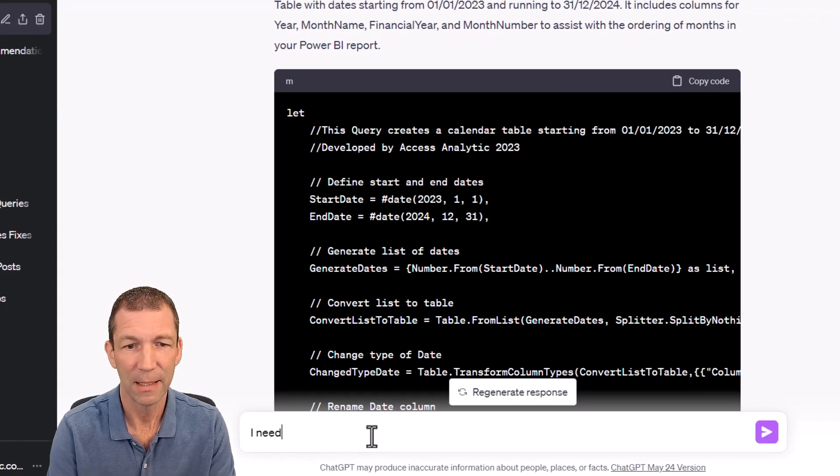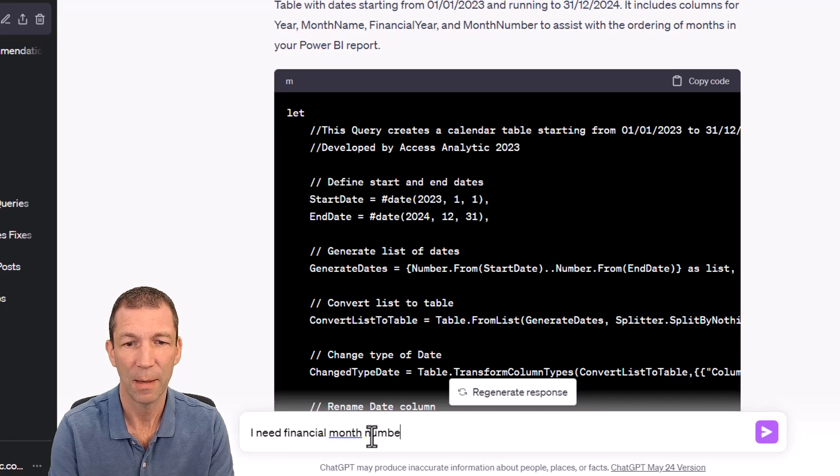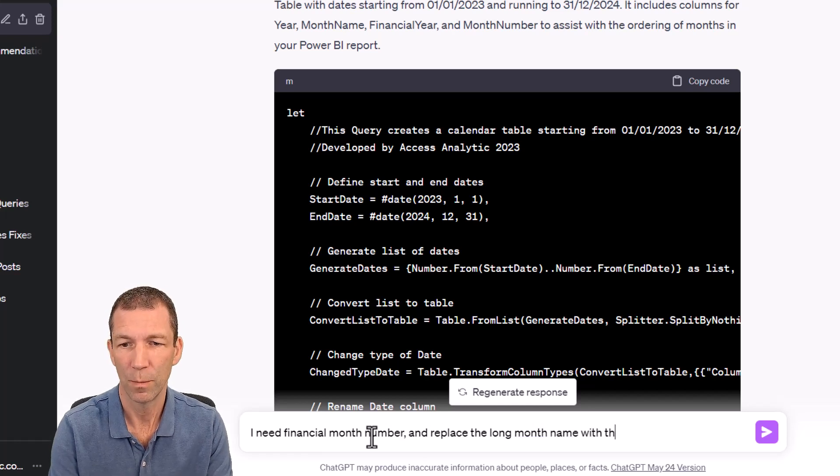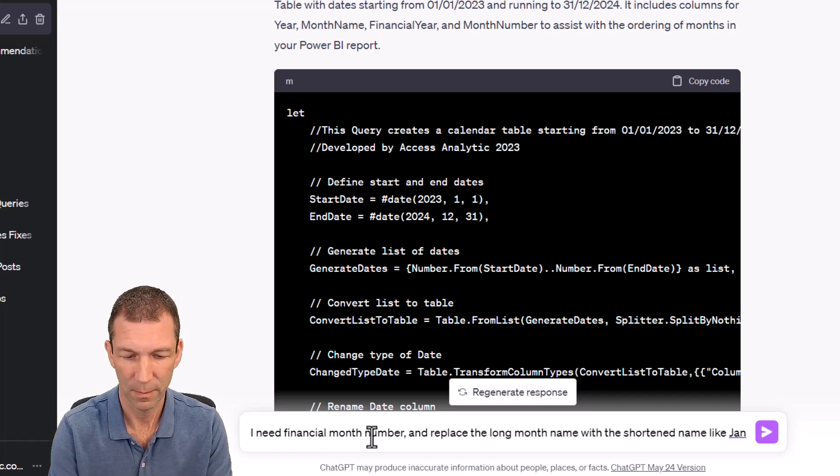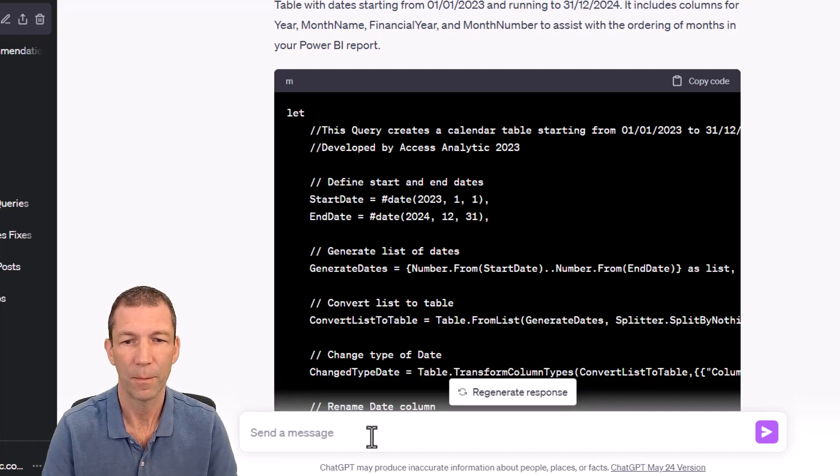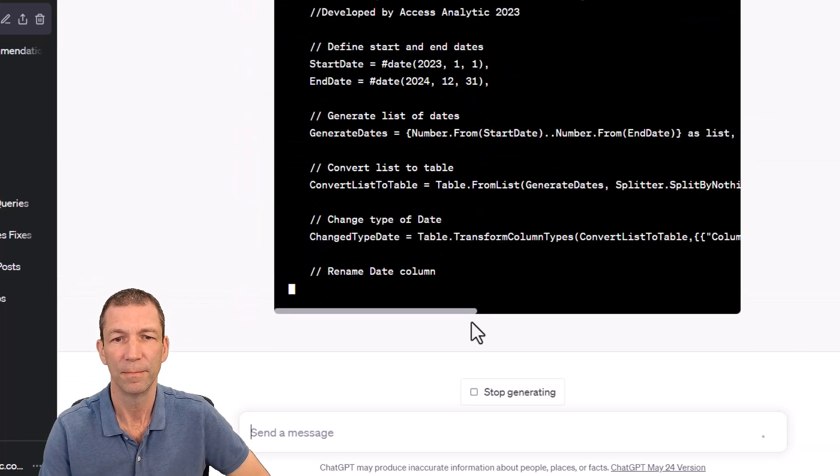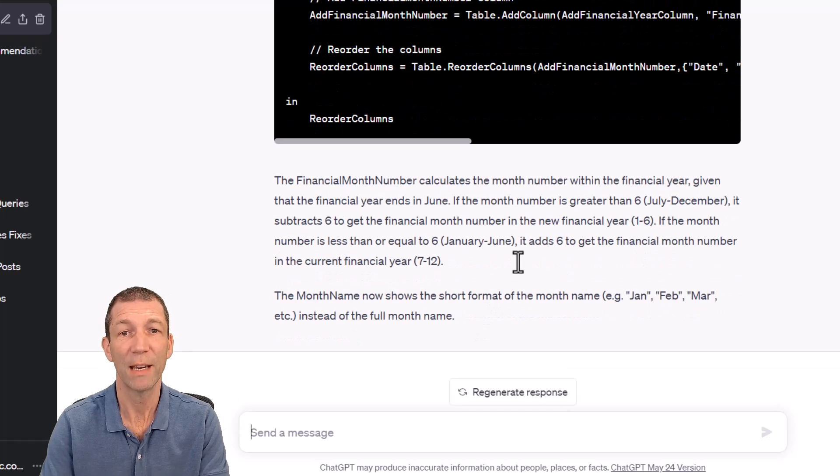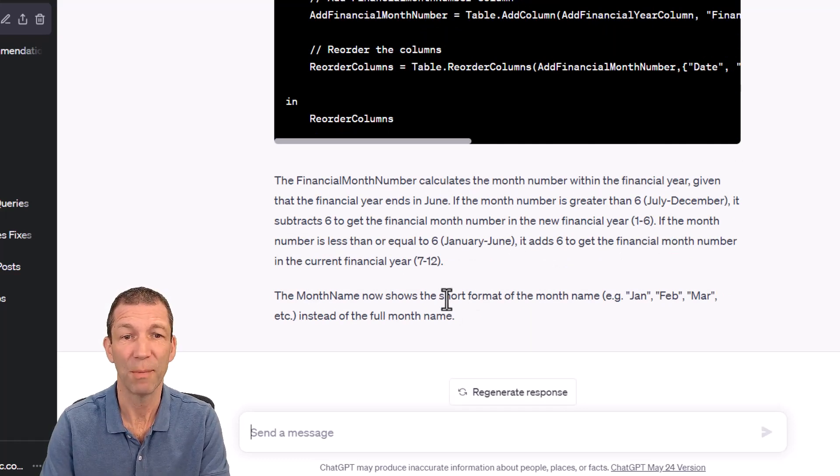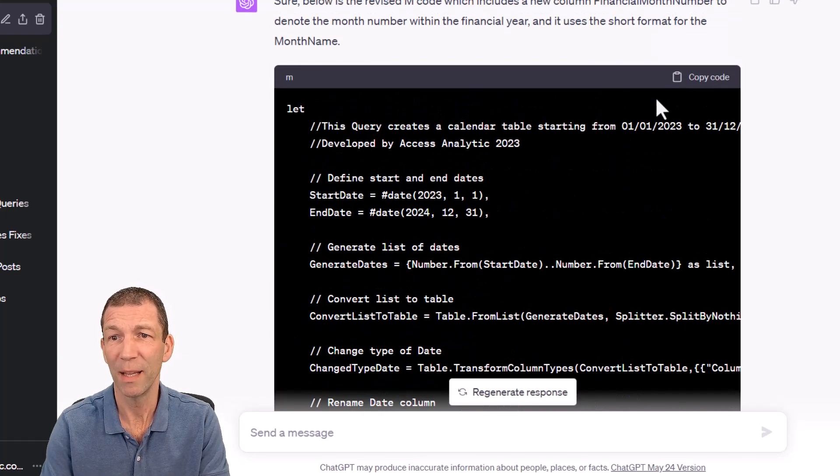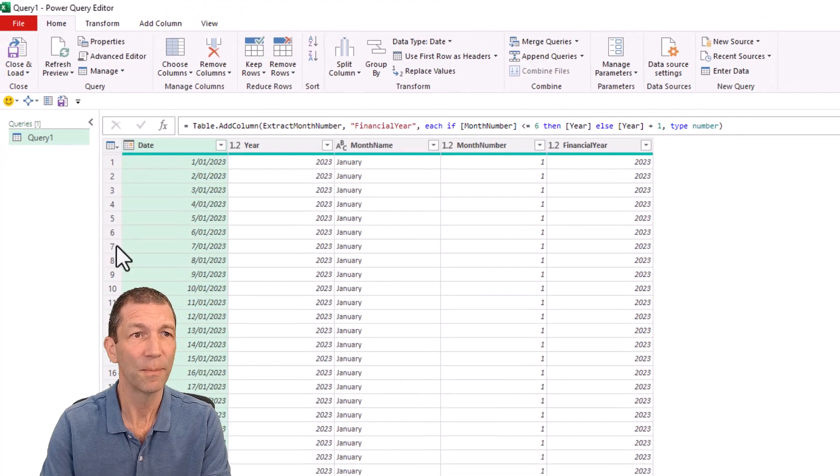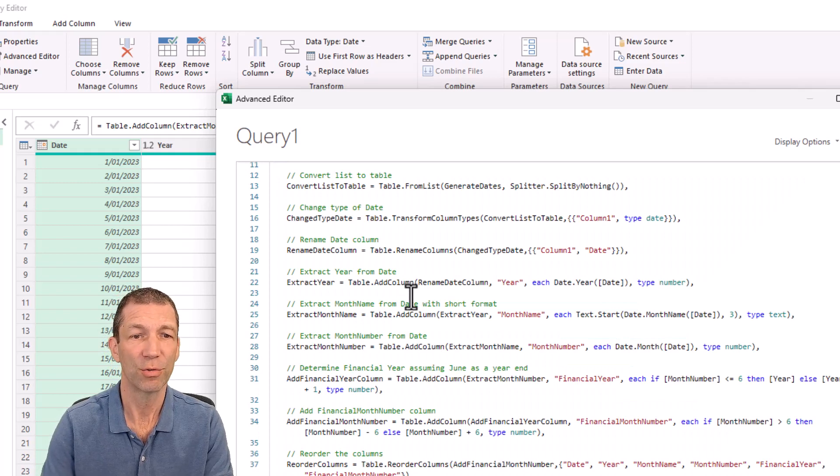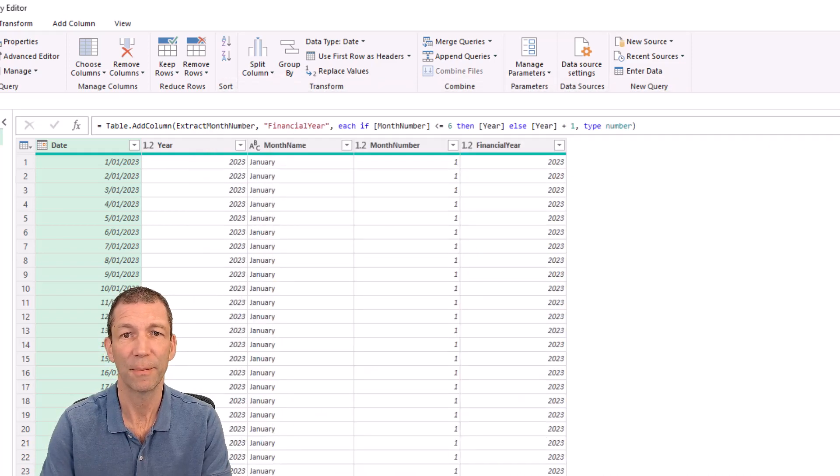I need financial month number and replace the long month name with the short month name and give it examples. And off it goes. So here it's done it. And it's pretty nice that it's telling me how it's worked out the month numbers, which is pretty cool. So let's go and copy this, copy the code, back into Excel, go into the advanced editor, control A and control V after deleting it. Let's have a look.